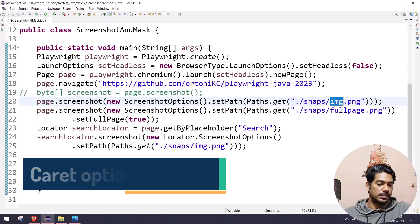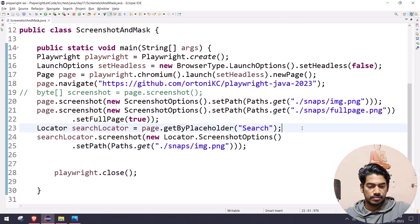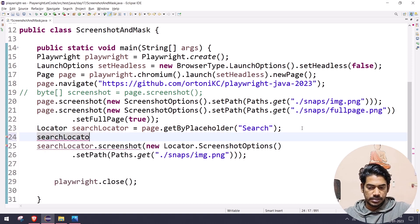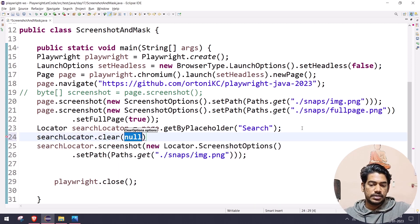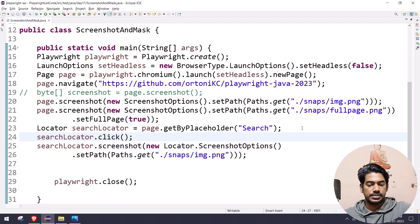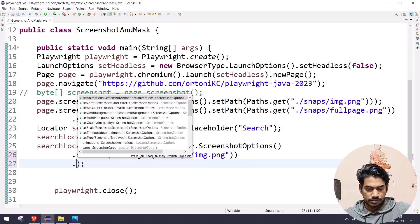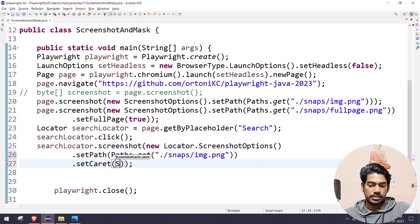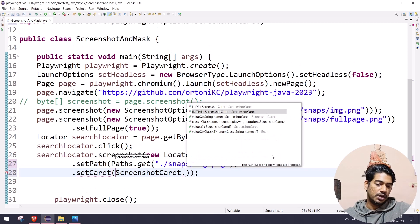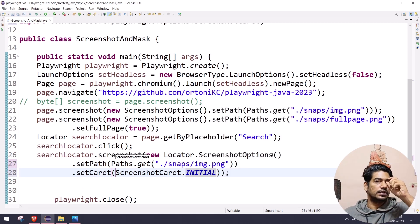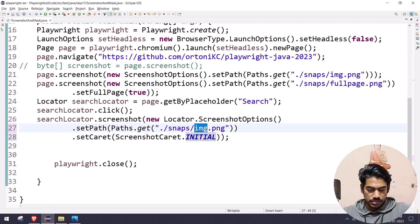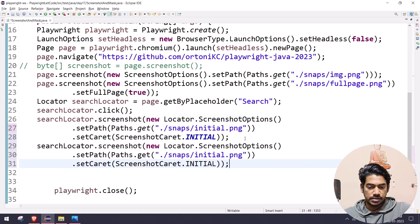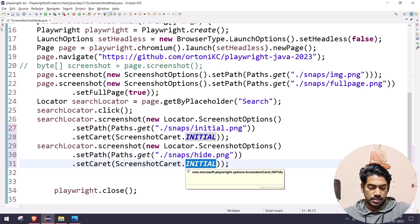In this we have a couple of options. For example, when we do a click action on the search element, you can see a blinking symbol — that is known as a caret. I can enable or disable it. Here I can say `searchLocator.click()` and once I do the click action it will have the caret symbol. I can use `setCarot()` with either `ScreenshotCarot.HIDE` or `INITIAL`. By default it is `HIDE`; if you give `INITIAL` it will show that particular caret. Let me run it with `HIDE` and name it `i.png`.